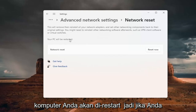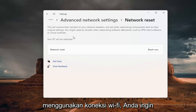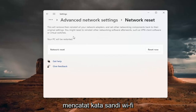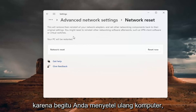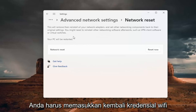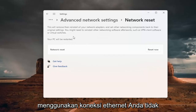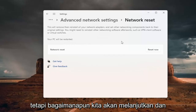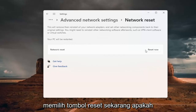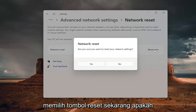Your PC will be restarted. So if you're using a Wi-Fi connection, you want to take note of your Wi-Fi password before you reset, because once you reset your computer you will need to enter back in your Wi-Fi credentials if you want to get back online. If you're using an Ethernet connection, you don't have to worry about that. Go ahead and select the Reset Now button.